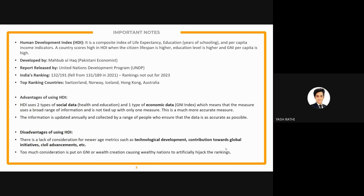HDI has both advantages and disadvantages. On the advantages side: it uses two types of social data — health (life expectancy) and education — plus one type of economic data (GNI), making it a diversified and more accurate measure not tied to a single metric. Additionally, the information is updated annually and collected by a range of people to ensure data accuracy.